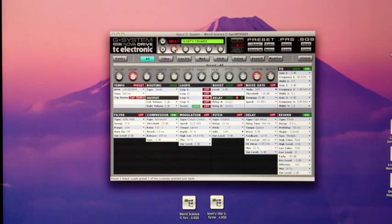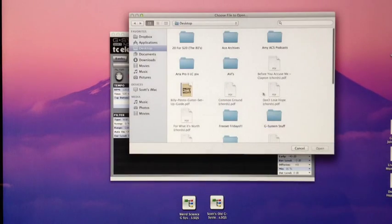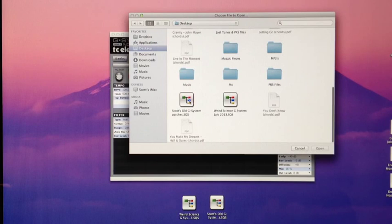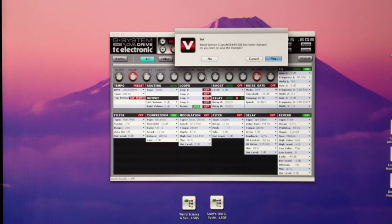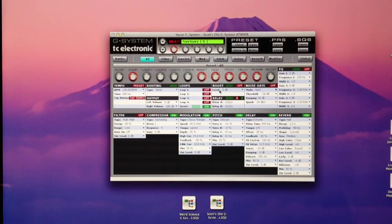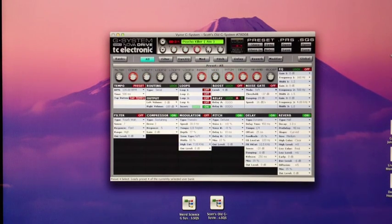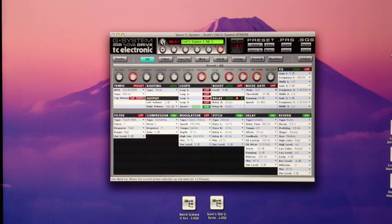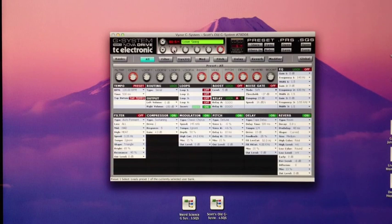Now we know that we've got presets in bank zero, presets one through five. Now let's go back to the editor and assign some presets from a new SQS file into bank zero-one. Here we are back at the computer. Let's open up a new SQS file — my old G-System patches. Let's see what's in there. I say no to saving of changes.